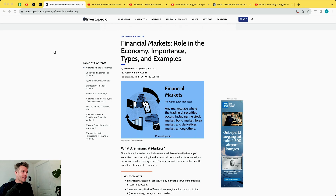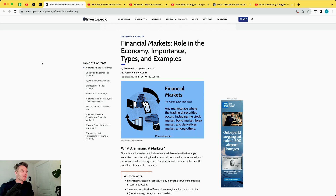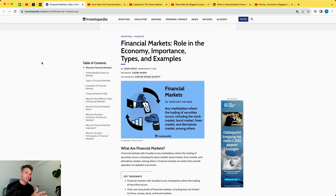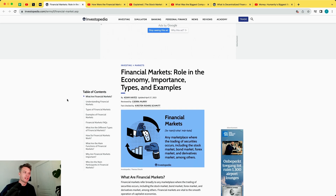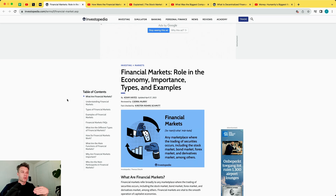First up is Investopedia. Don't worry, we're not going to read all the lines together. I just want to highlight that this is one of the most basic sources. What are financial markets? Just read through it, try to get an understanding of what a financial market is and what the terminology is. The sub-chapters cover how it works — it's really quite extensive. Take your time. If something is unclear, bring your question to the Discord or to the lecture.